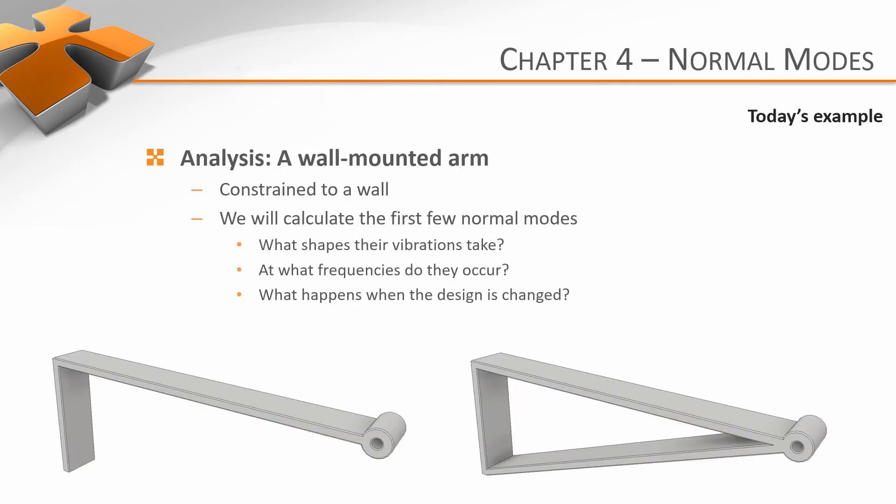Wonderful! Okay, let's have a practical example of normal modes analysis in Nastran in CAD. In this example, we're going to have a look at a simple arm, analyze it for its normal modes, and see how we can improve its vibrational characteristics. Let's get to it!